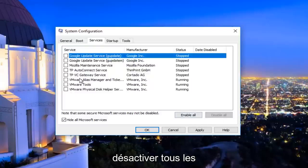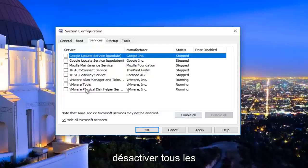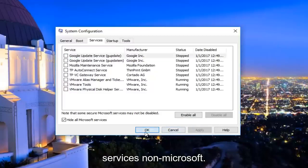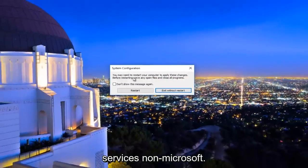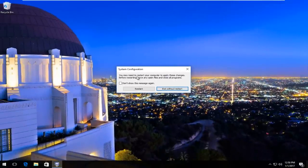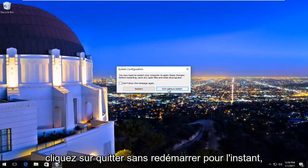Left-click on 'Disable All.' This will disable all non-Microsoft services. Click on Apply and then OK. You might receive a system configuration notice that you must restart your computer to save these changes — left-click on 'Exit without restart' for now.